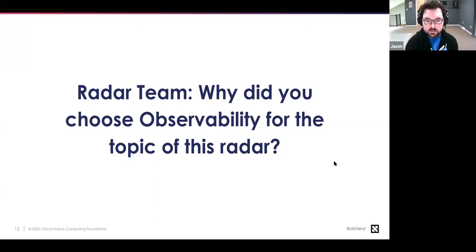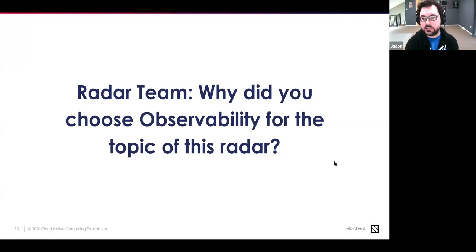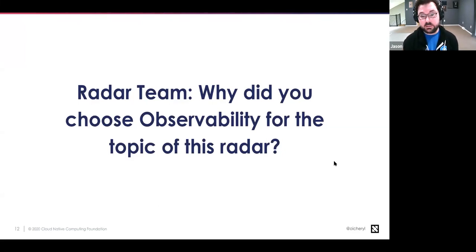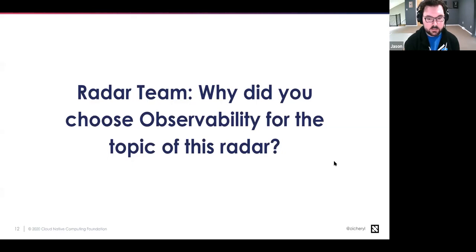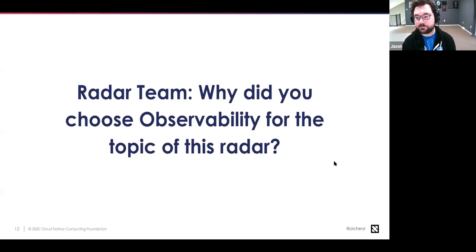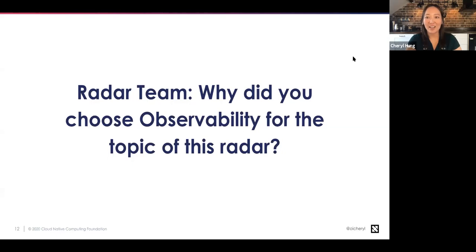Jason says the topic seemed both timely and top of mind for a lot of organizations. There were many projects — open source and closed — plus standards, vendors, and SaaS-type solutions. It seemed like a meaty topic where they could really dig in and learn something. Cheryl agrees: observability is one of the fundamental parts of cloud native. You can't say you're doing cloud native if you don't have an observability solution somewhere in your stack.